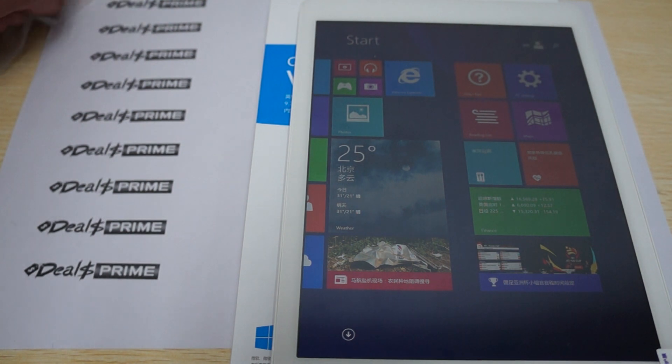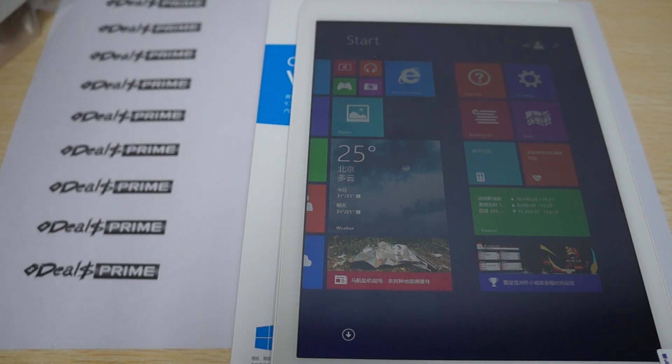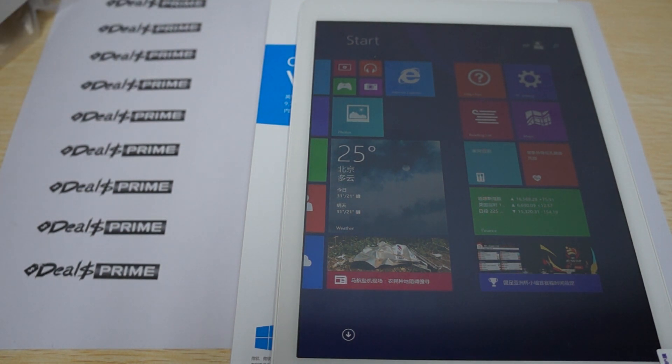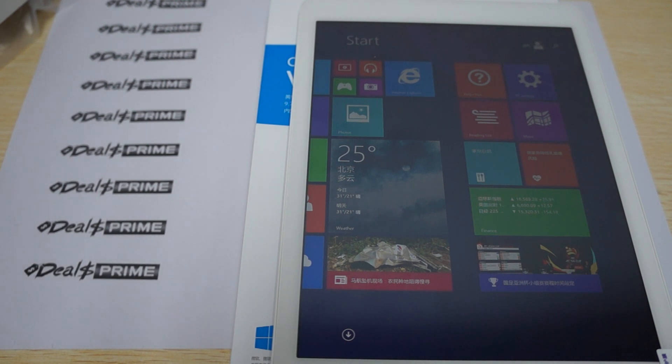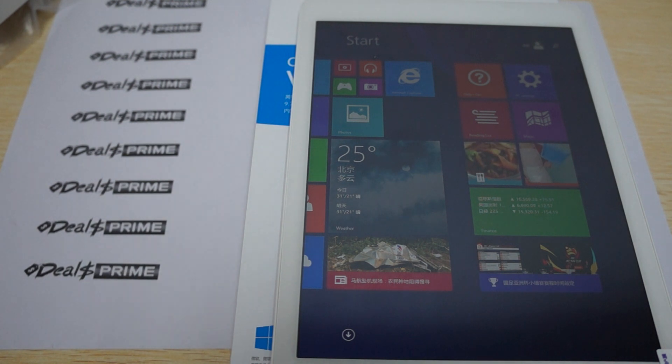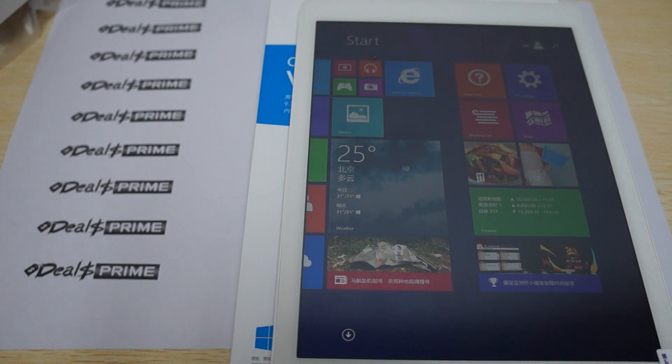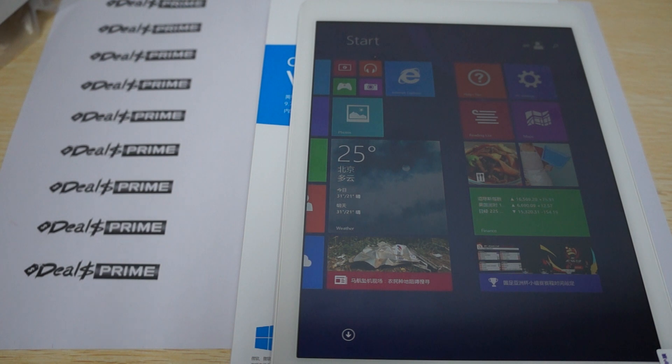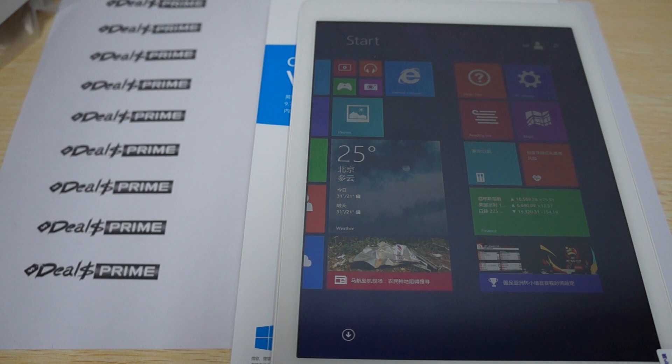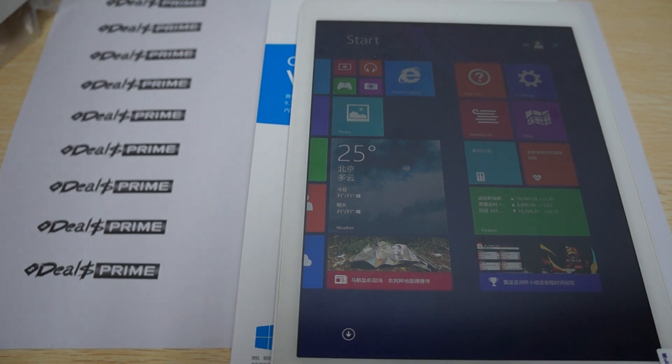This just about wraps up the Onda V975W 9.7 inch tablet PC review. Make sure that when you order from DealsPrime.com you ask us to include the free YouTube promo case and we'll include it with the shipment. There's a link inside our YouTube video description. Like our video, subscribe, and thanks for watching.